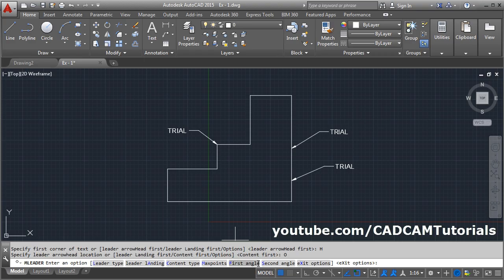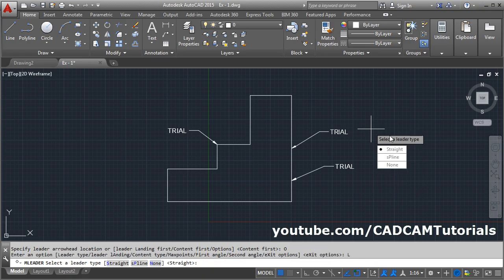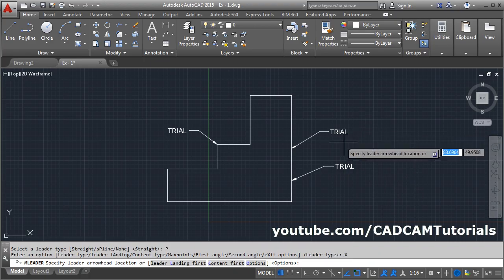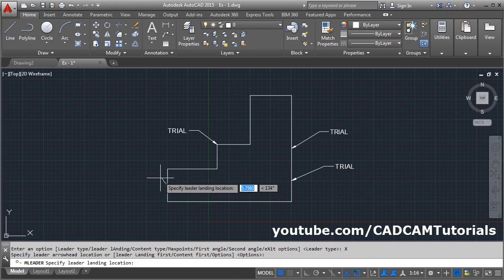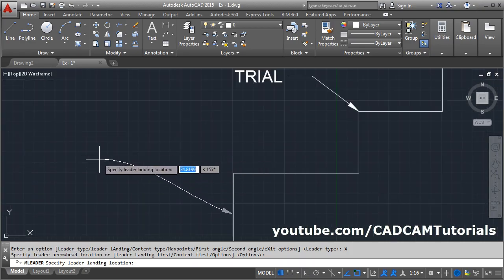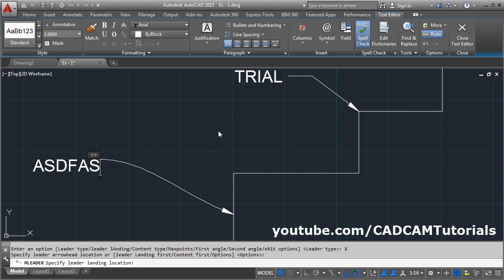Click on this option, then click above. From here you can control the leader type. If you click on Leader Type, you can have a spline leader or no leader. If you select the spline option, then click on Exit Options, give the first point, and now it is creating the spline as a leader. Click there and give the text, then click outside.